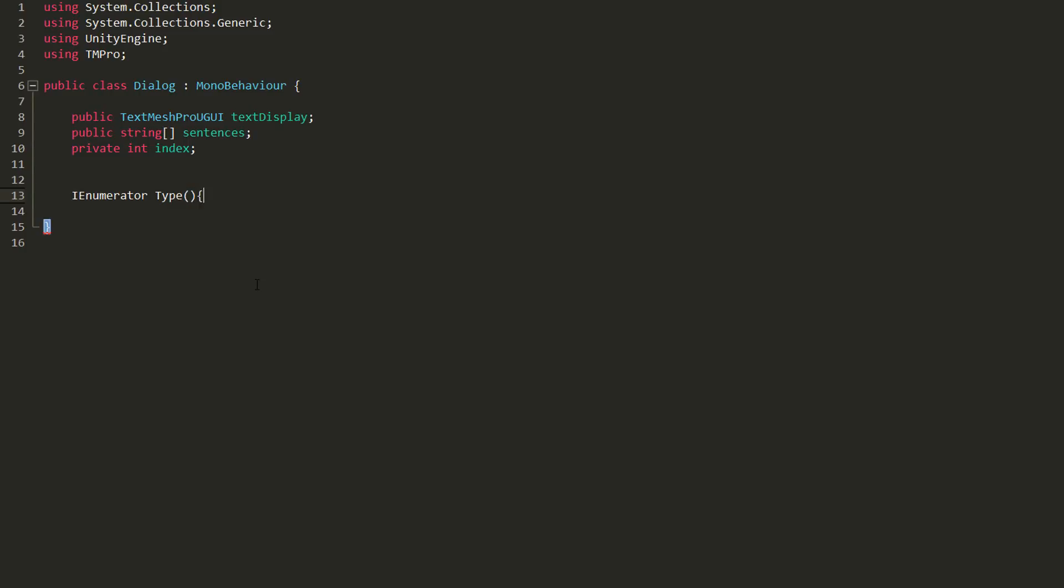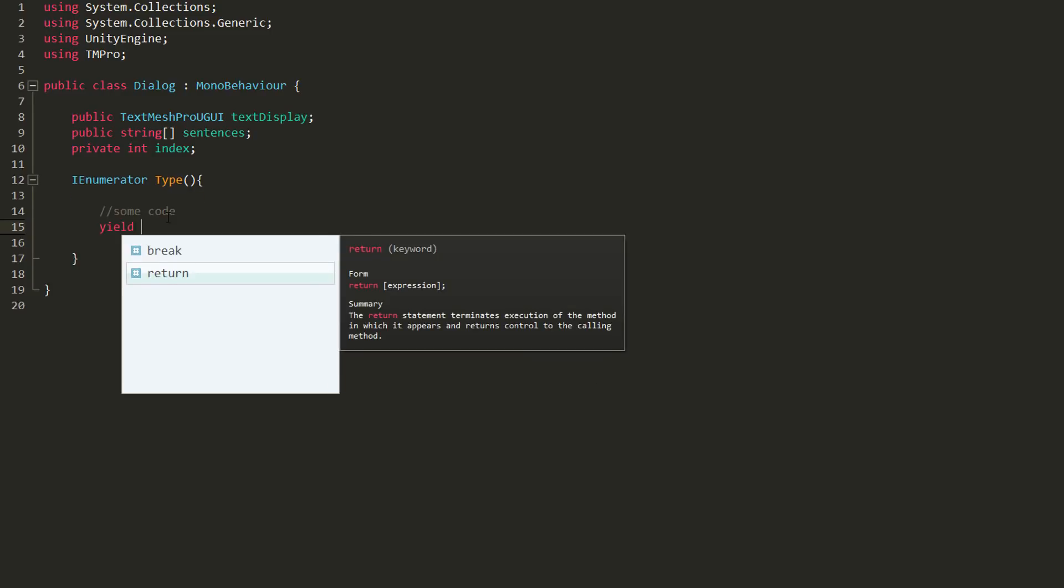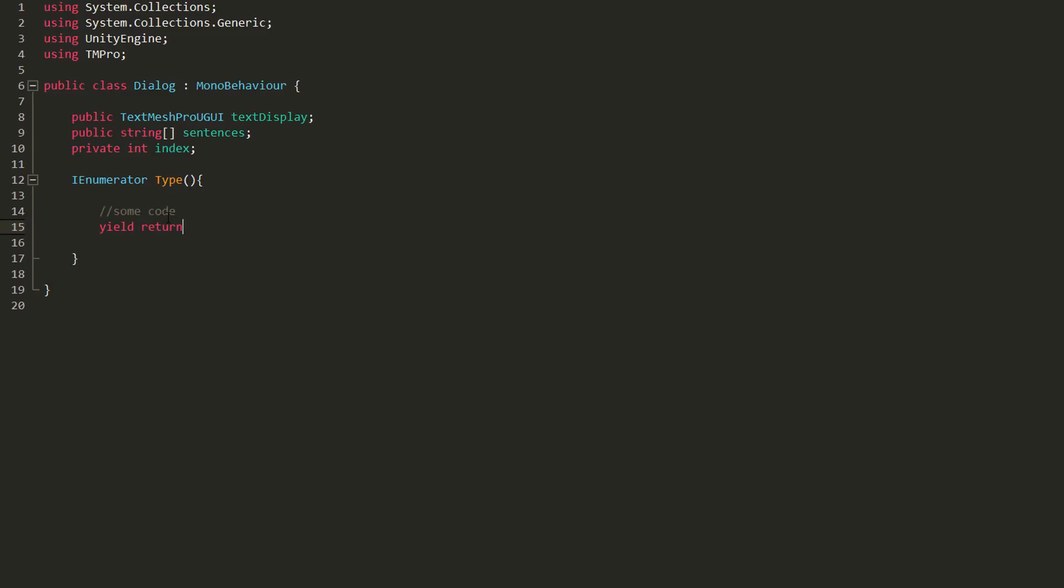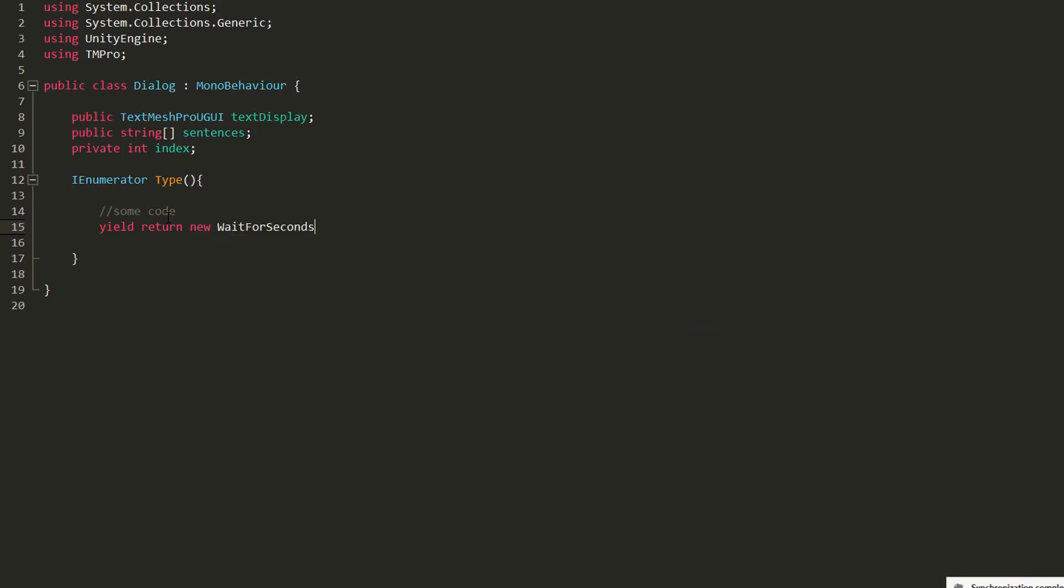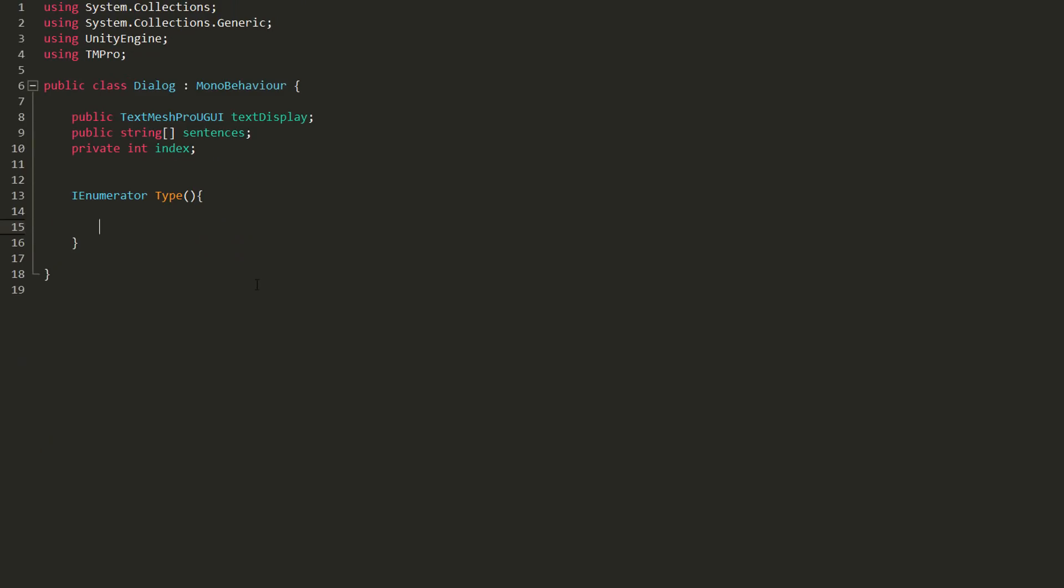For those who don't know, coroutines basically act as functions, but all the code inside it doesn't need to be run immediately. In other words, by typing yield return new wait for seconds, all code that comes after this line will be delayed by this amount.